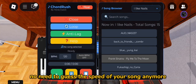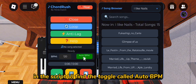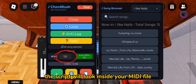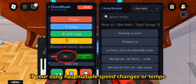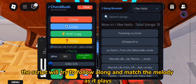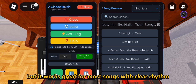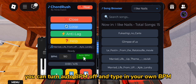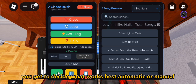No need to guess the speed of your song anymore. In the script UI, find the toggle called Auto BPM. Turn it on before you load a song. The script will look inside your MIDI file and automatically detect the BPM. If your song has multiple speed changes or tempo shifts, the script will try to follow along and match the melody as it plays. It might not be perfect for every file, but it works great for most songs with clear rhythm. If you want to choose the speed yourself, you can turn Auto BPM off and type in your own BPM — automatic or manual, you get to decide what works best.